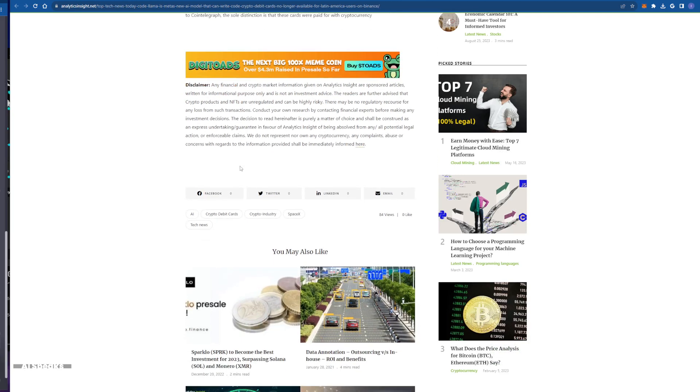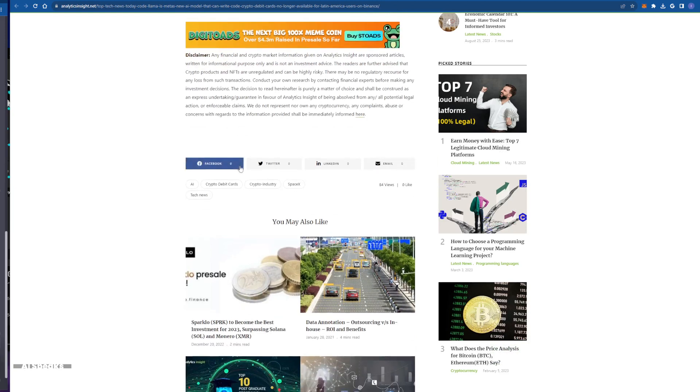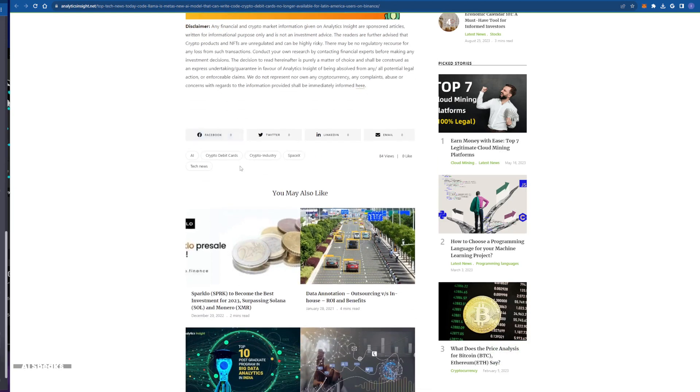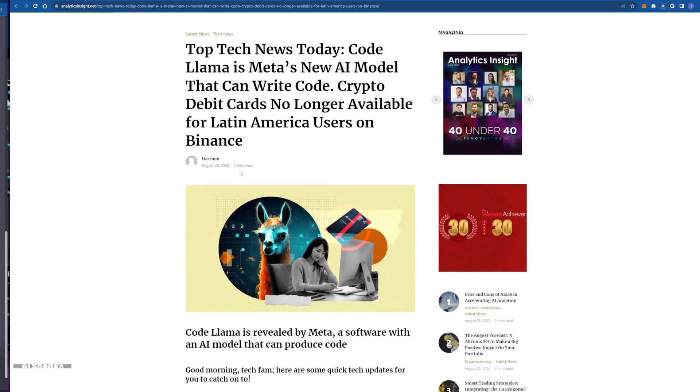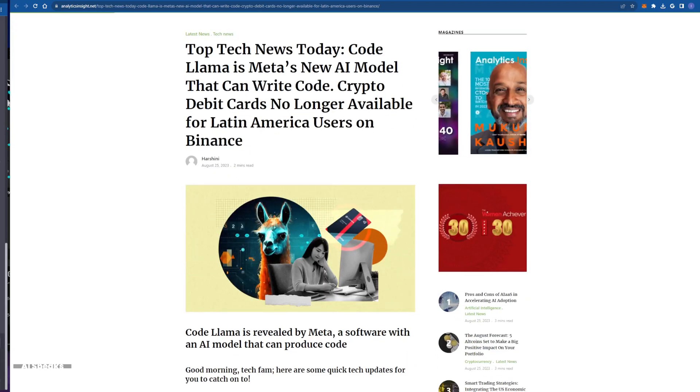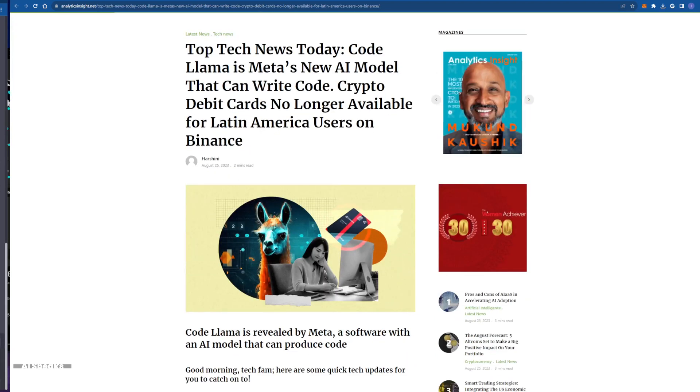It's a crowded market out there. But Meta is making its mark by providing us with tools that are not just cutting edge, but also incredibly useful. Now let's switch gears for a moment.